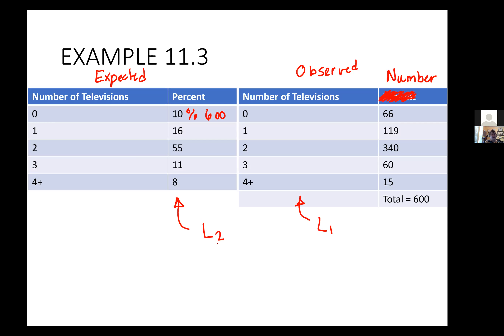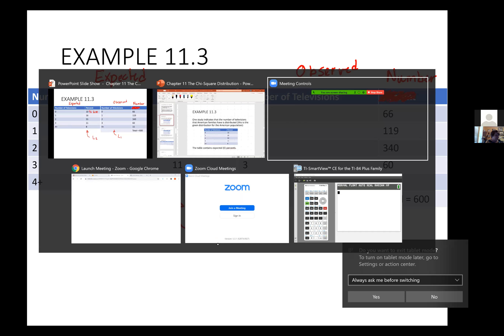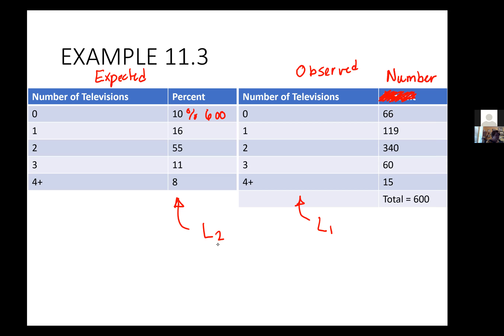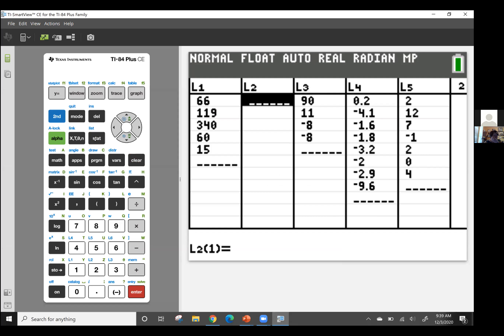I'm going to open my calculator and put this information in. I'll go to my stat menu and edit. I went ahead and put my observed values in my first list L1 — you can see the observed values of the number of TVs in the far western United States.